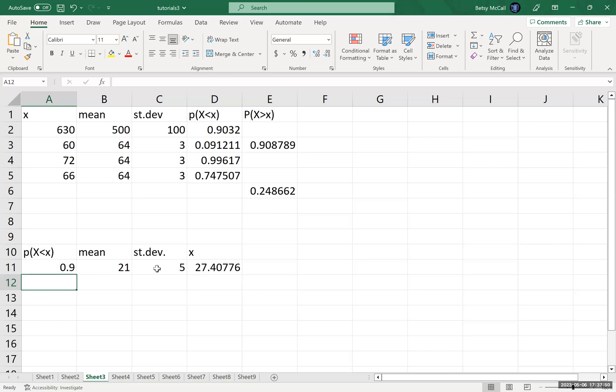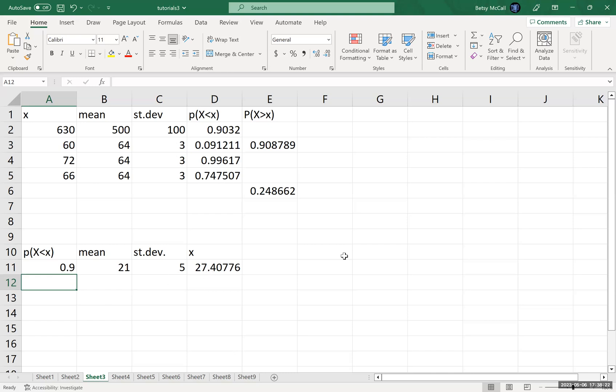So that gives you a score of 27.4. So the ACT only gives you integer score values. So you could either round up and say you're guaranteed to be in the top 90% if you score 28 or above, or you could round to the nearest whole number. Some people in the top 90% will get rounded down to 27. And so if you use 27, that would capture the entire range of the 90th percentile or the top 10%. And if you're an admissions counselor, then you would have to decide.